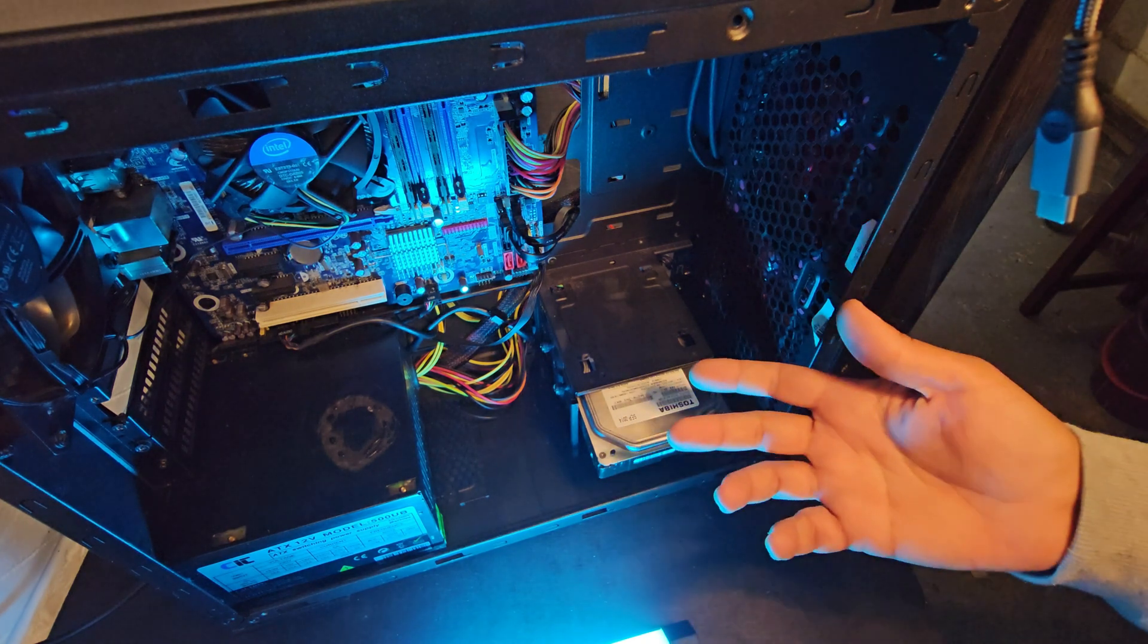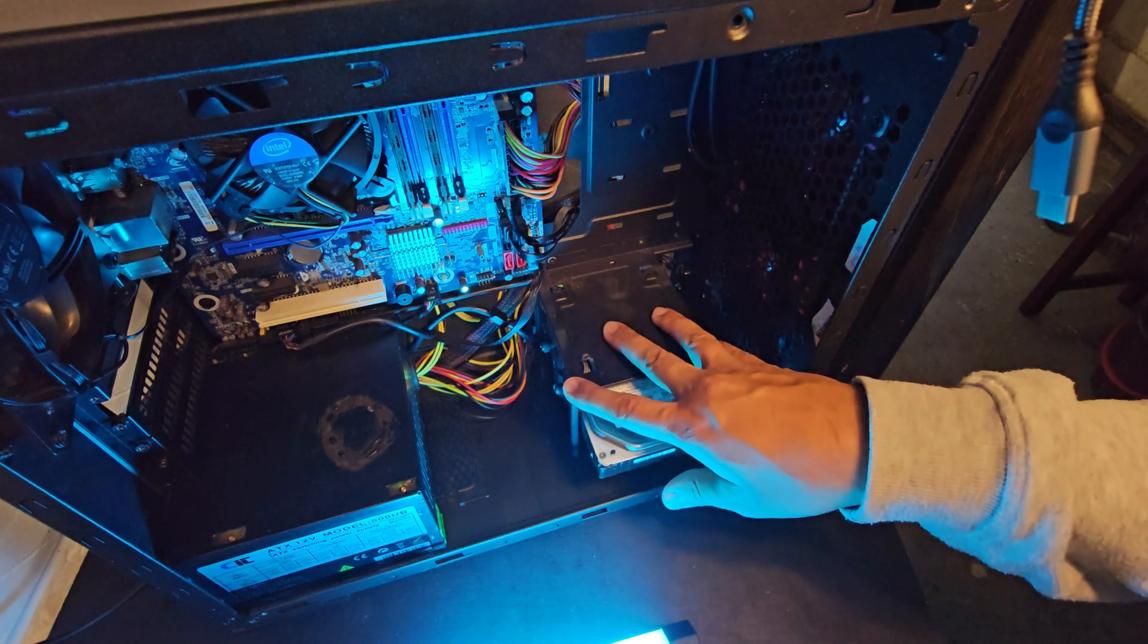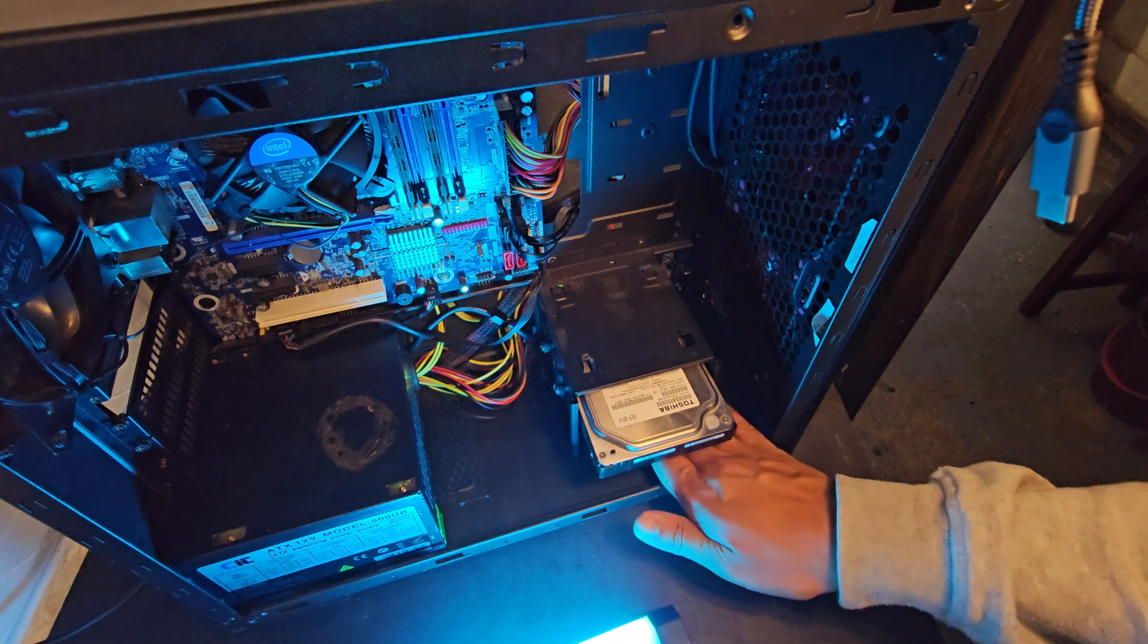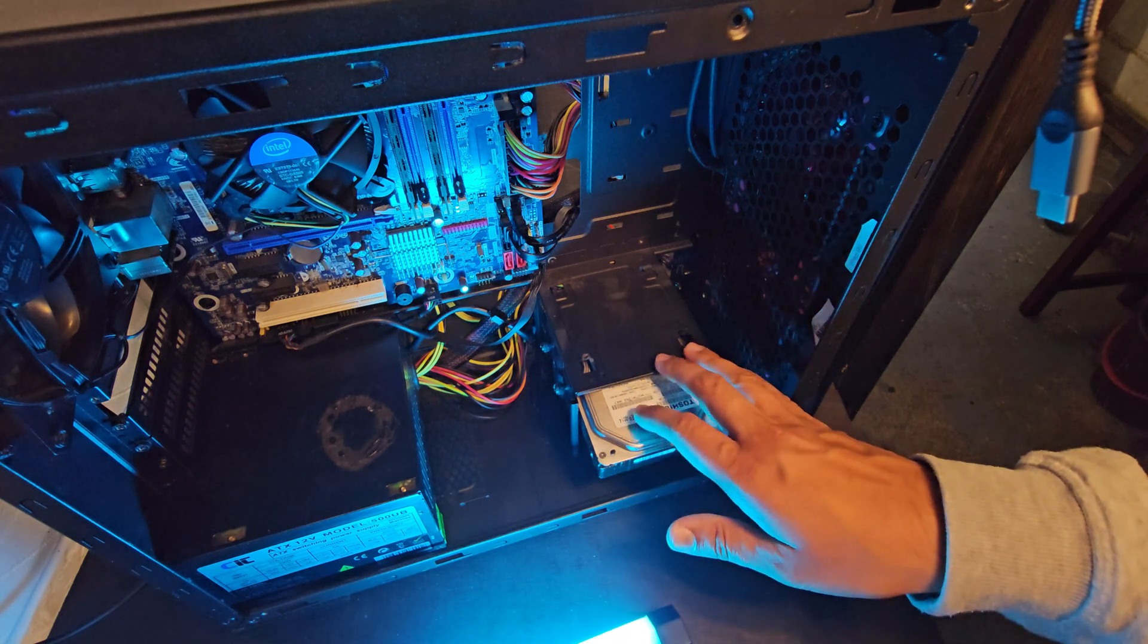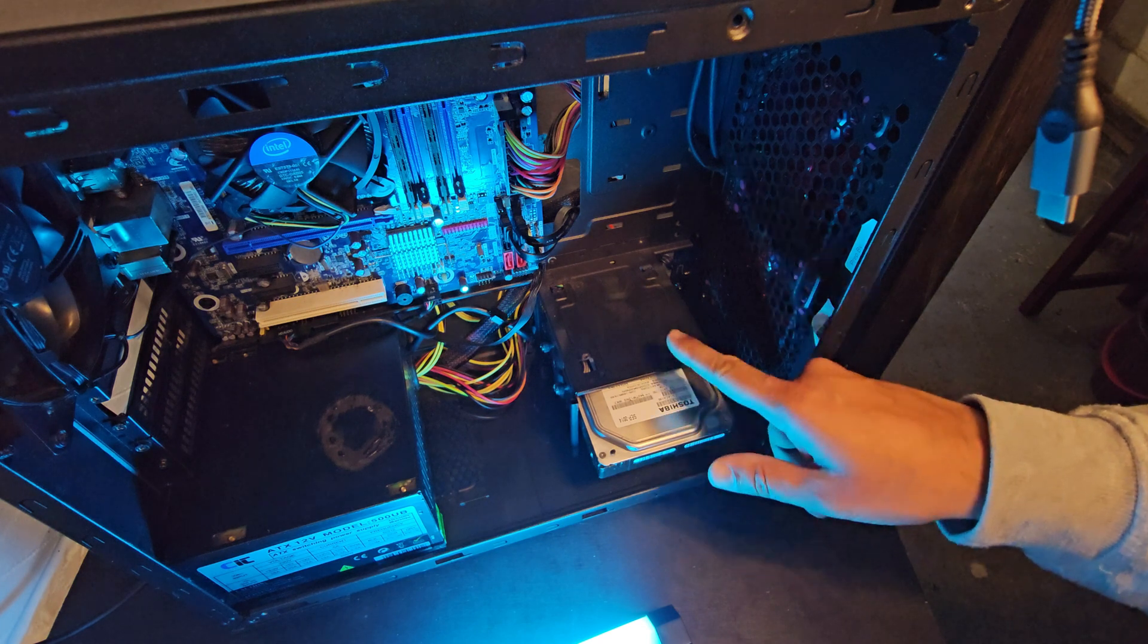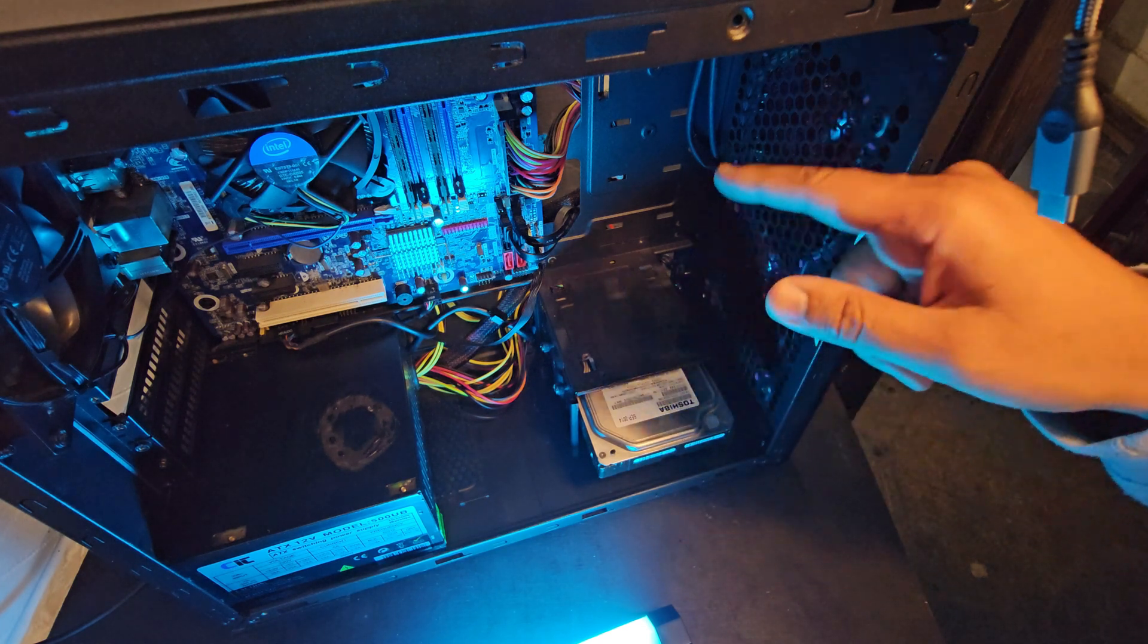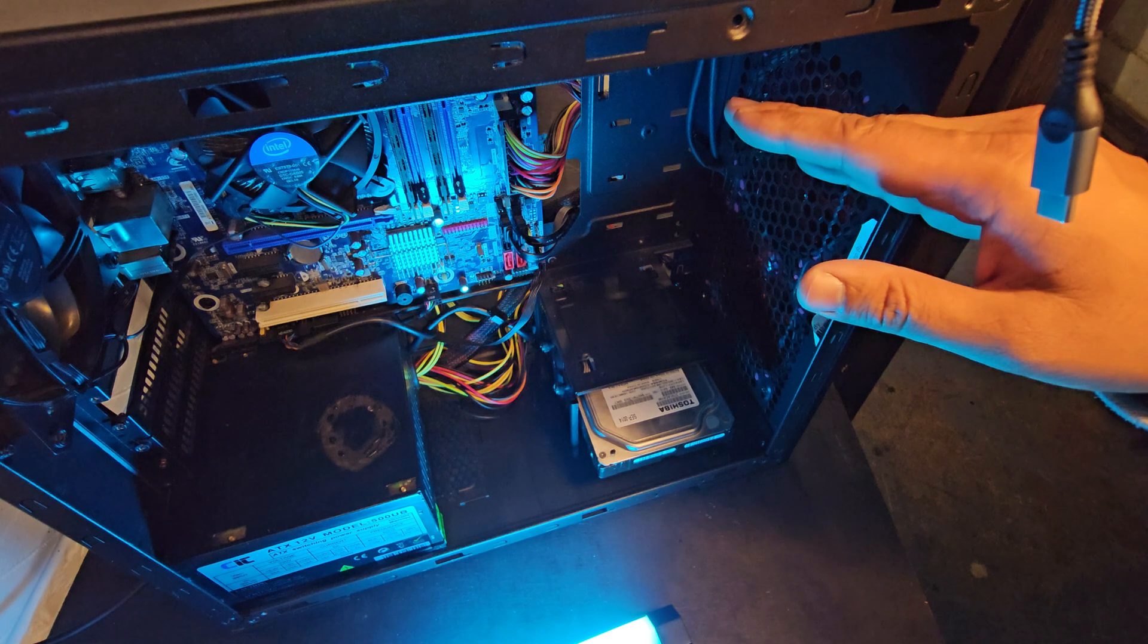So if we want to make a NAS machine, I mean this isn't really going to cut it. You're just going to fit what, one or two drive bays in here and that's it. So we're going to have to find a way to increase the number of drives we can put in here to really max this out.